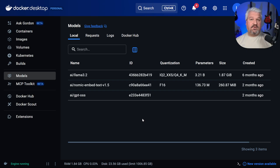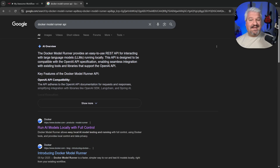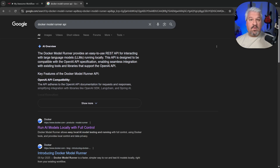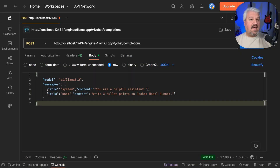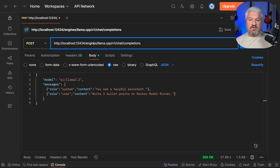We can also access these models from external applications. The Docker Model Runner provides an easy-to-use REST API for interacting with large language models. This API is designed to be compatible with the OpenAI API specification, which will become important when we integrate N8N with the Docker Model Runner. We can call the API directly — for example in Postman — using the URL: localhost on port 12434 slash engines slash llama.cpp slash v1 slash chat slash completions.